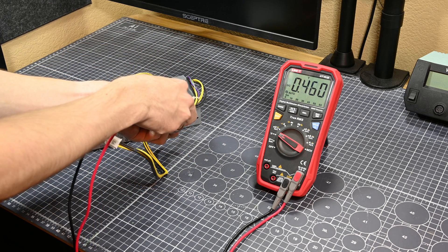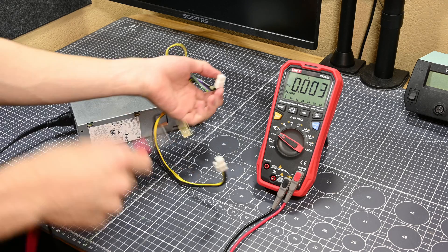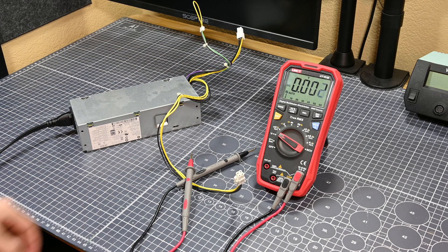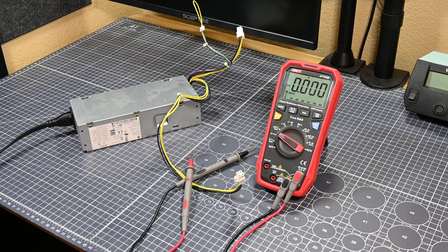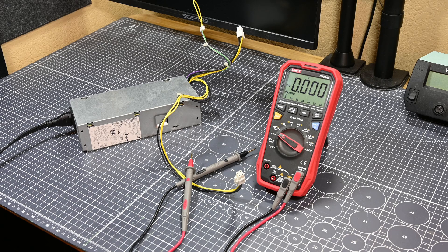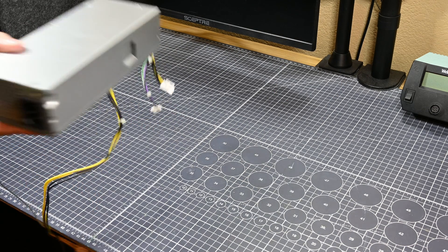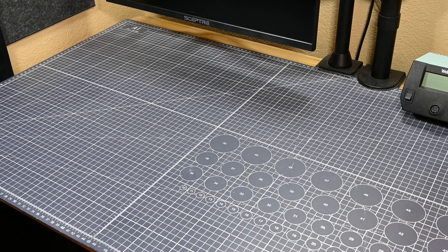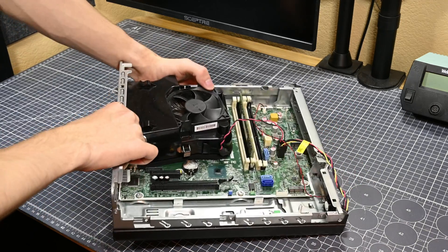However, it could theoretically be providing unstable power under load, causing the system to fail its post sequence. So it's only 99% written off at this point. But that means that for the time being, I'm going to move on to other suspects such as the motherboard, CPU, and in particular, the motherboard's BIOS.